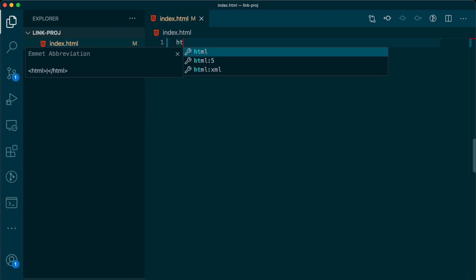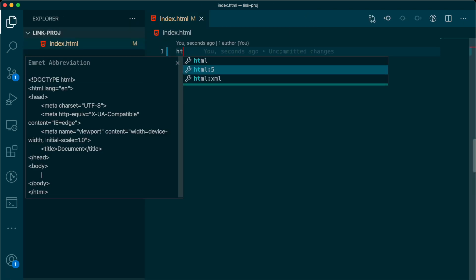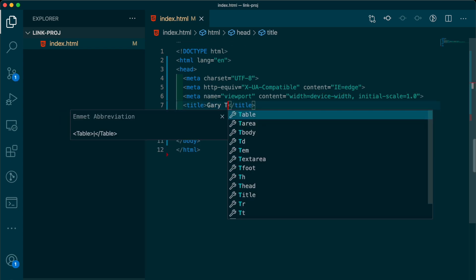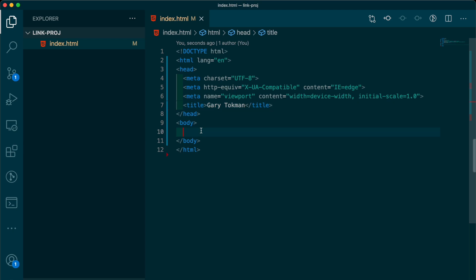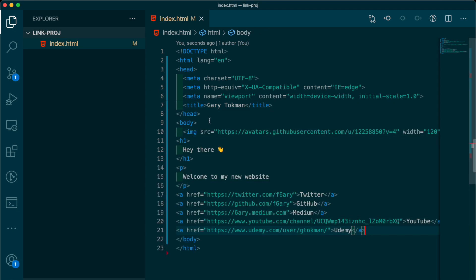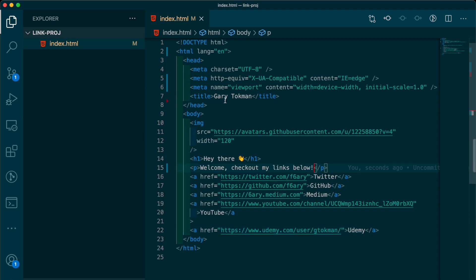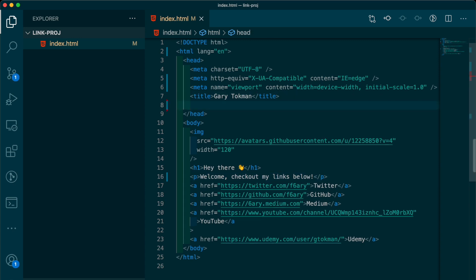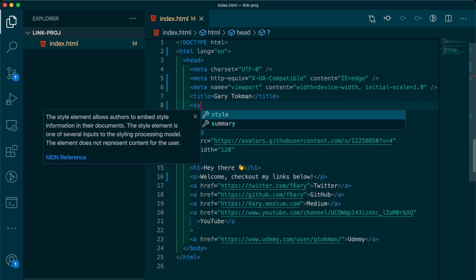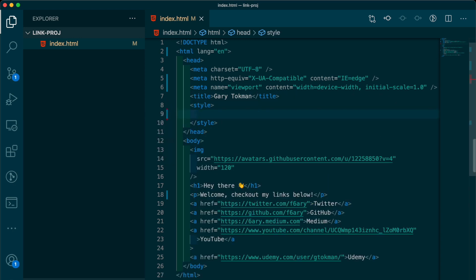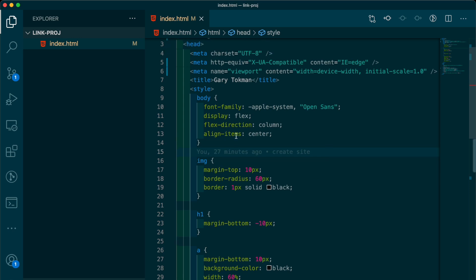If you start typing HTML, you'll get an autocomplete for the basic structure of a website. Update the title to your name, paste in the HTML into the body. And last but not least, create a style tag and paste in the CSS.